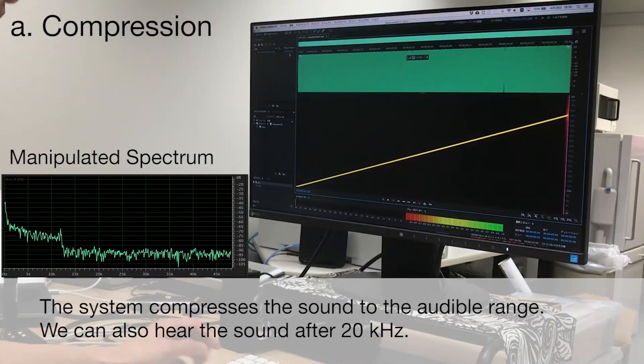In compression, the system compresses the sound to the audible range, so we can also hear the sound after 20 kHz.